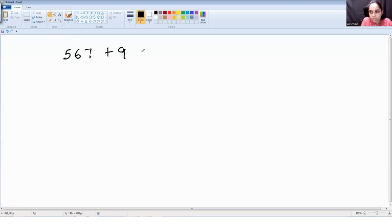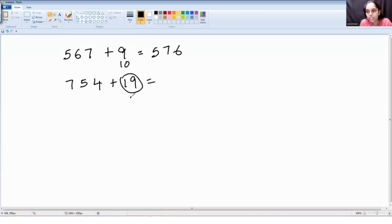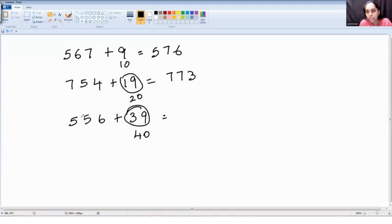567 plus 9: round off 9 to 10, so it is 577, minus 1 is 576. Next, 754 plus 19: round off 19 to 20, add to get 774, minus 1 is 773. Last example: 556 plus 39 — round off 39 to 40, add to get 596, subtract 1 is 595. Hope this video will be useful for you. Please take a few more problems and work on it. Thank you!